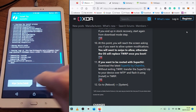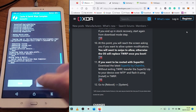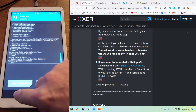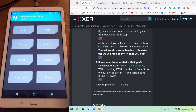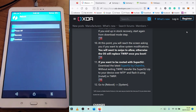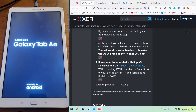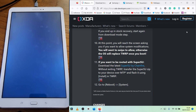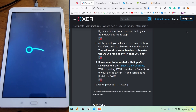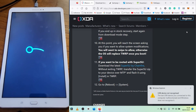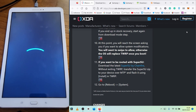That's done, so we click wipe cache, swipe, go back, and back again, then click Reboot and reboot into the system. That should be it — now it loads, and that should show us our Android 11.